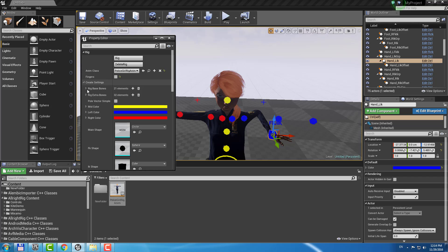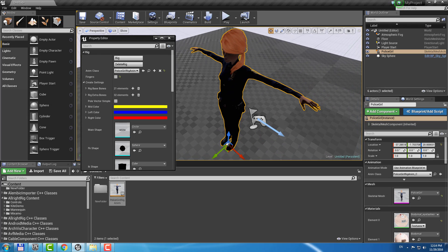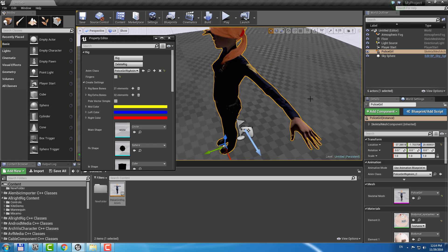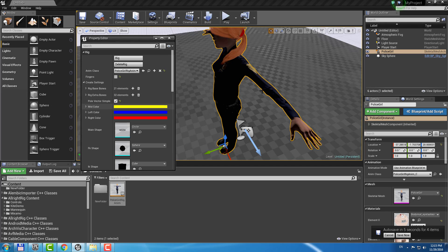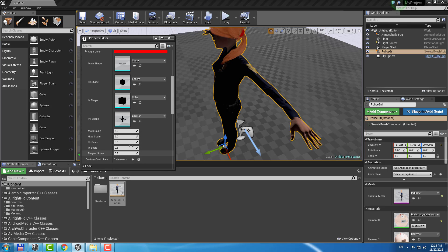Let's open Create Settings. You don't need to change Base Bones or Extra Bones. Pole Vector Simple is used when your character has absolutely straight arms or legs — there is no way to find the Pole Vector location if your character's limbs are absolutely straight or even bent in the wrong direction. So you can use Pole Vector Simple mode, which just adds a Constraint Offset to the middle bone location of the limb. Here you can specify the color, shape, and scale of your controllers.